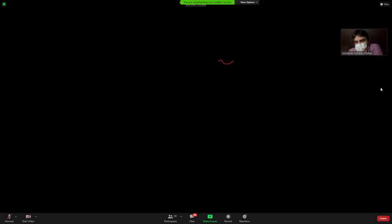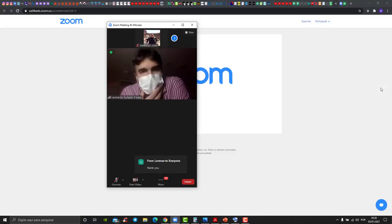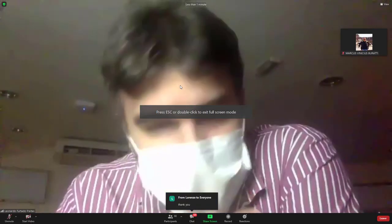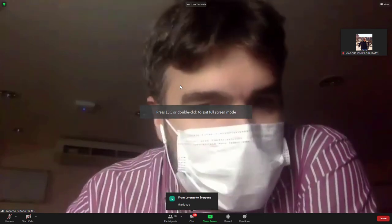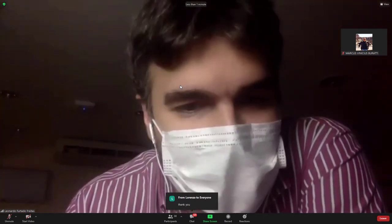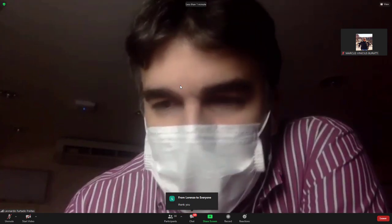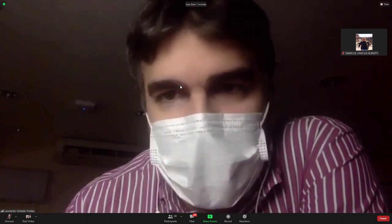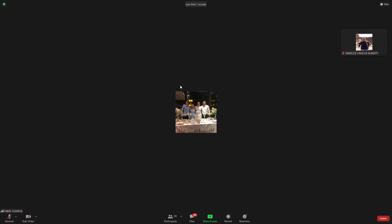Thank you again Dr. Castillo for the brilliant lecture and for accepting the invitation from Dr. Pablo and our team. Thank you, and thank you all.